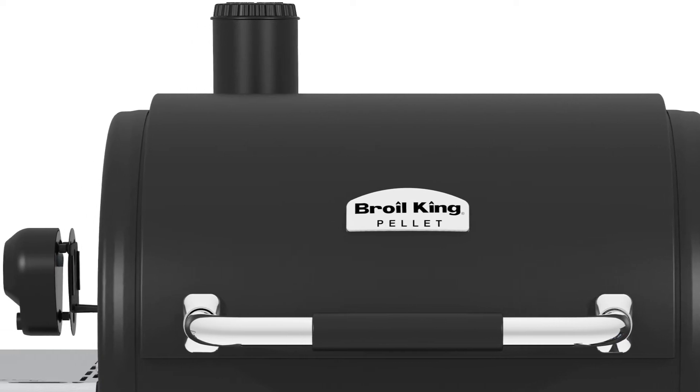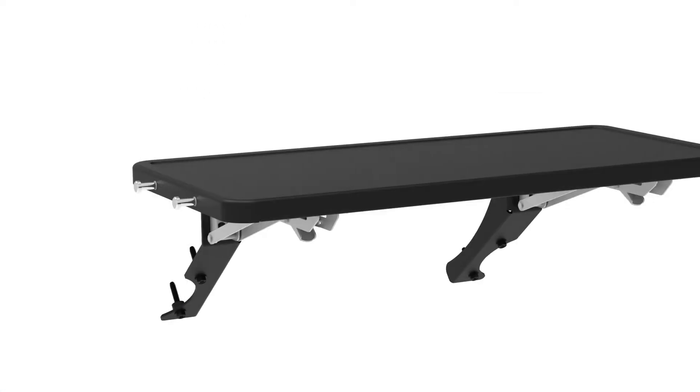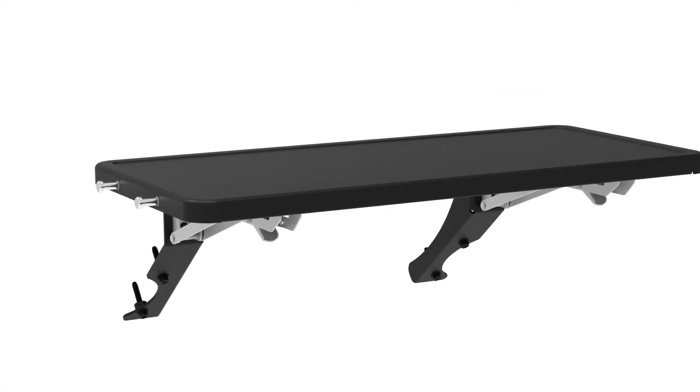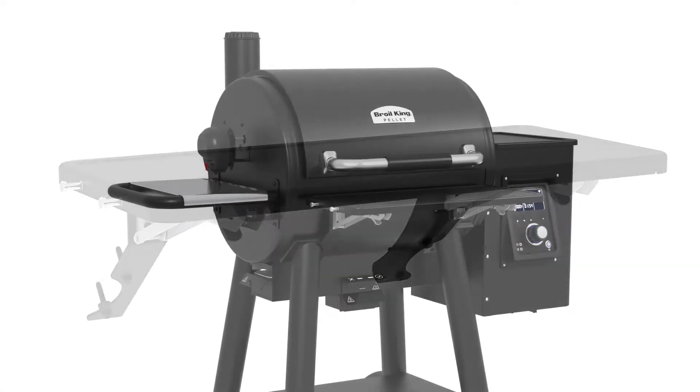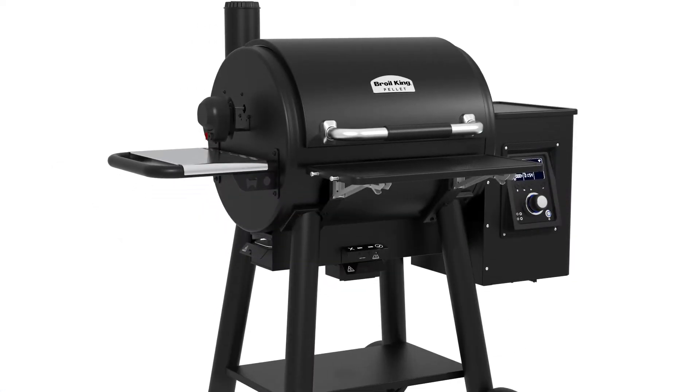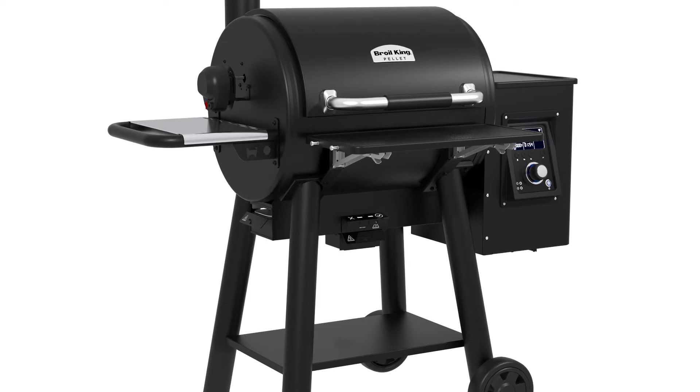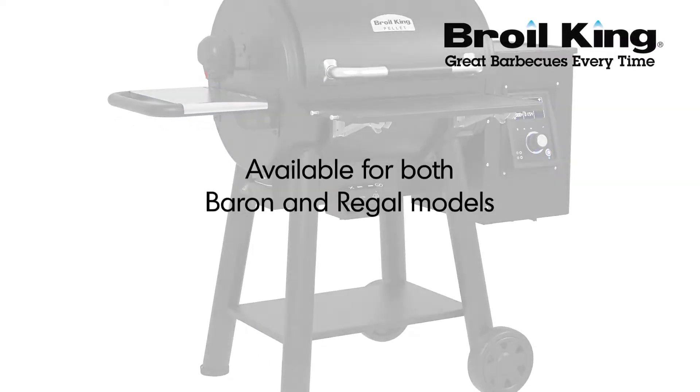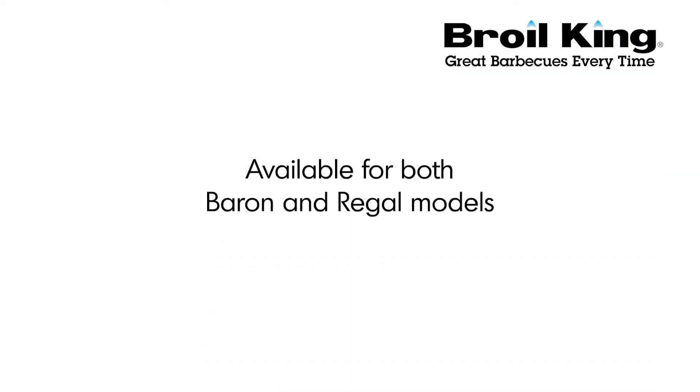Welcome to the assembly video for your Broil King Baron and Regal Pellet Shelf Kit. Please use this video as a companion to your assembly manual. Now let's get started.